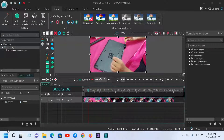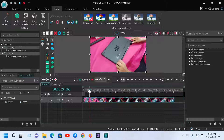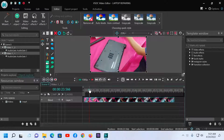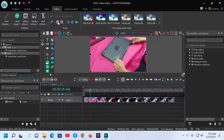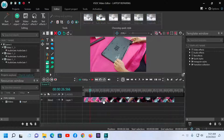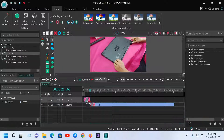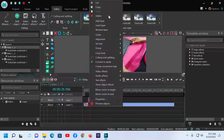Now I will show you how to split the video clip. This is the video clip cutting and splitting option. Click here to split, then click again. Now right-click and delete the unwanted segment.